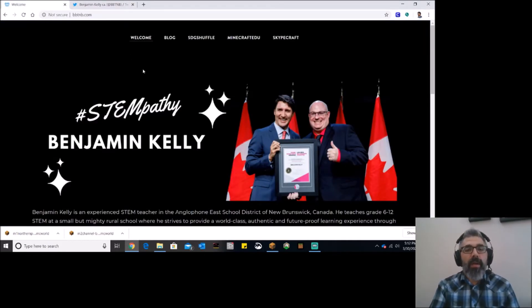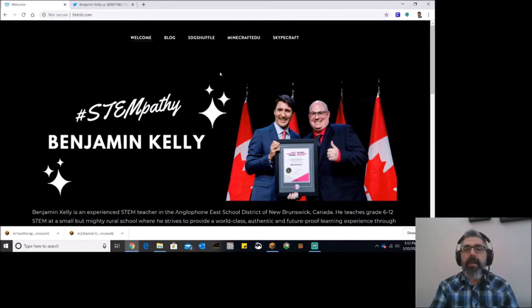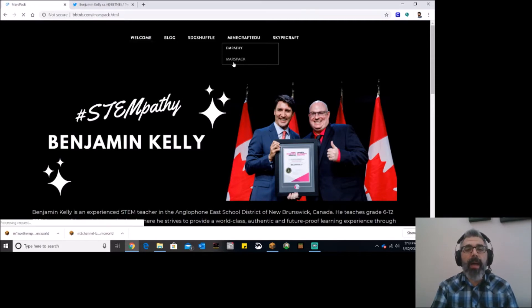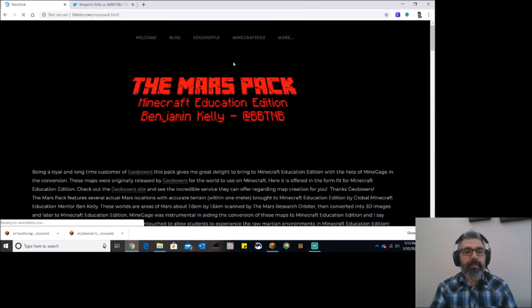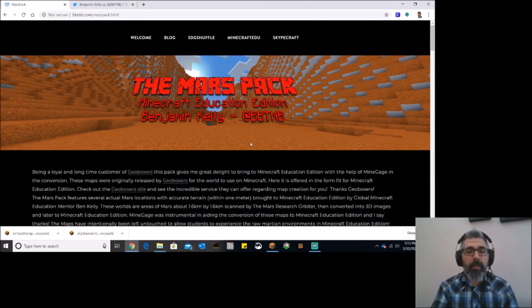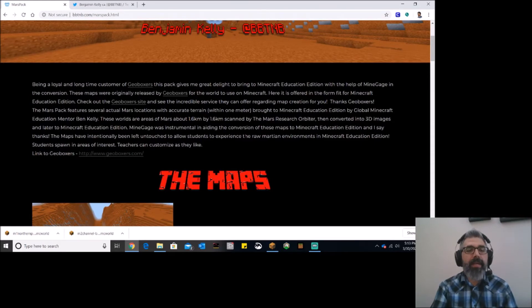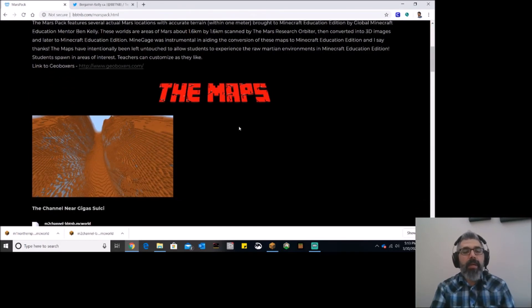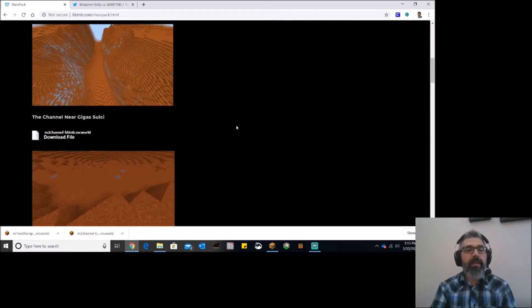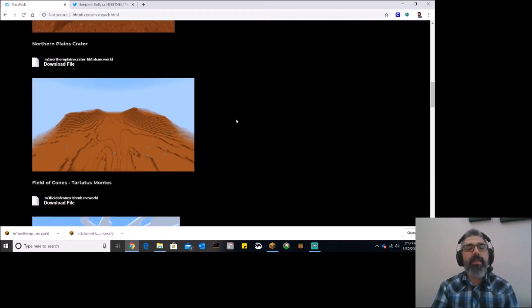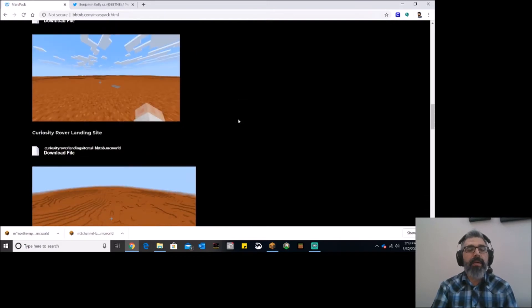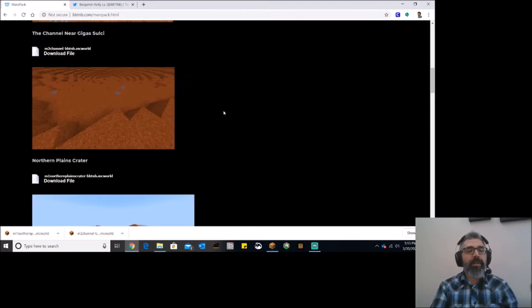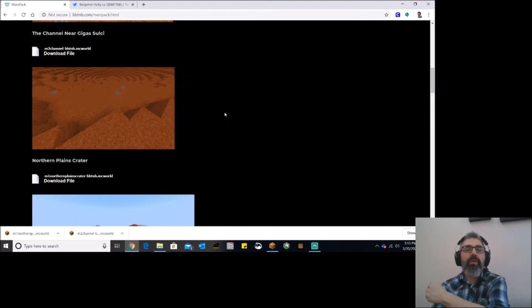So if I'm on his website, and here's his website, and I come over to Minecraft EDU, one of the things he's created is right here is this Mars Pack. And in the Mars Pack, what he's got is some scientifically accurate landscapes of the Martian surface. And you can see there's a bunch of them to choose from right here. And all of them are free and available to download. They're all .mcworld files.